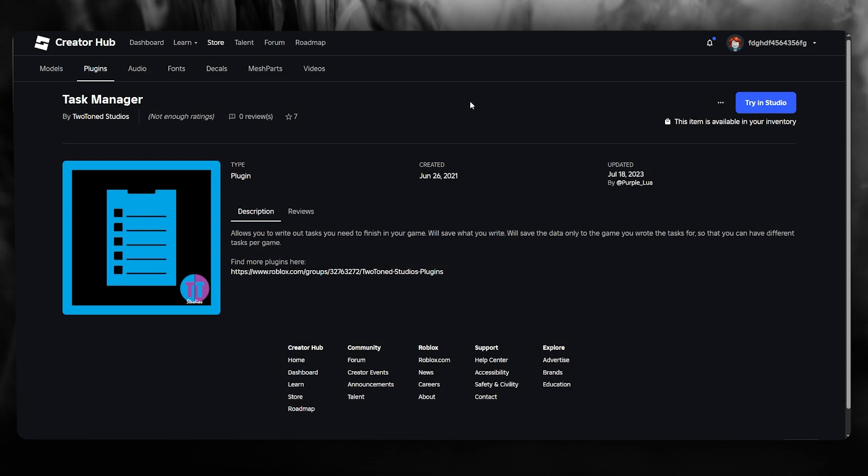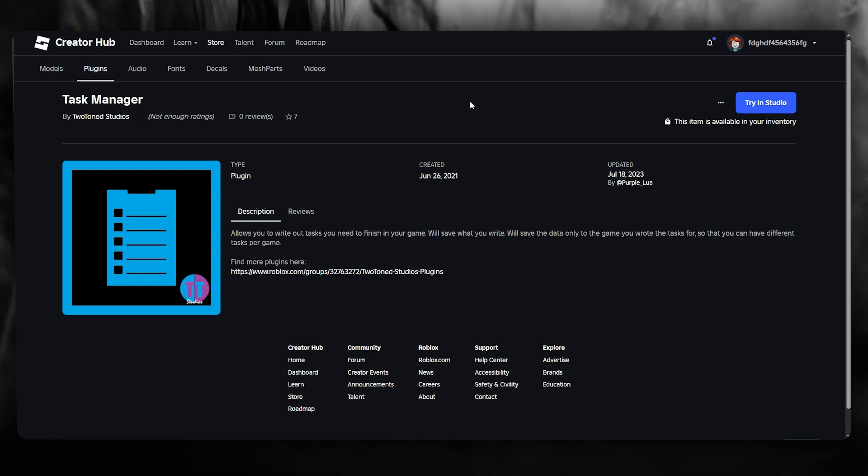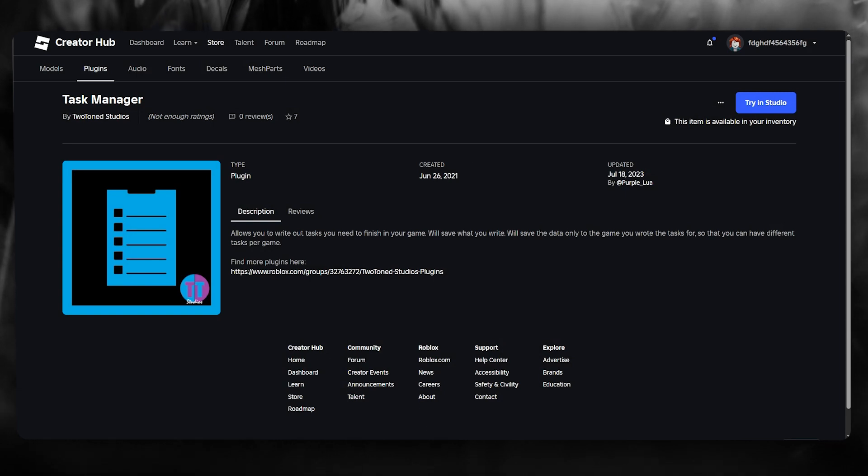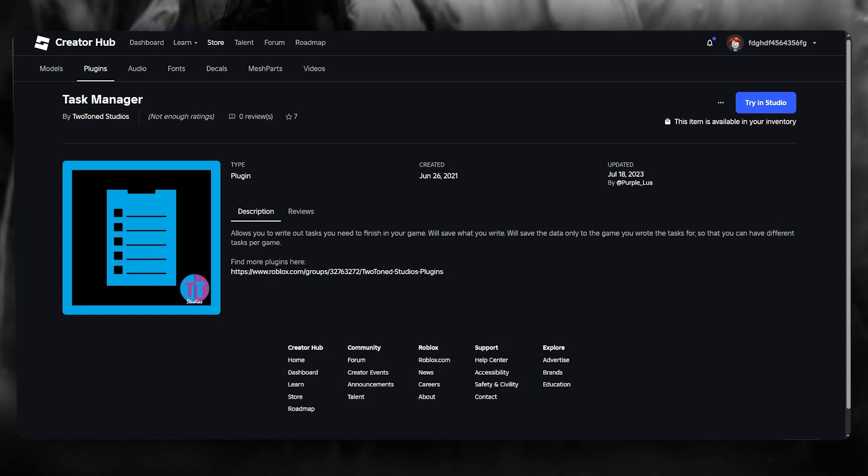So that is how you can get your Roblox Task Manager in 2025. Again, if you want to get this for yourself, do make sure to check the link down in the description below. That is all for this video. Thank you for watching till the end and I'll see all of you next time. Have a great day, goodbye.